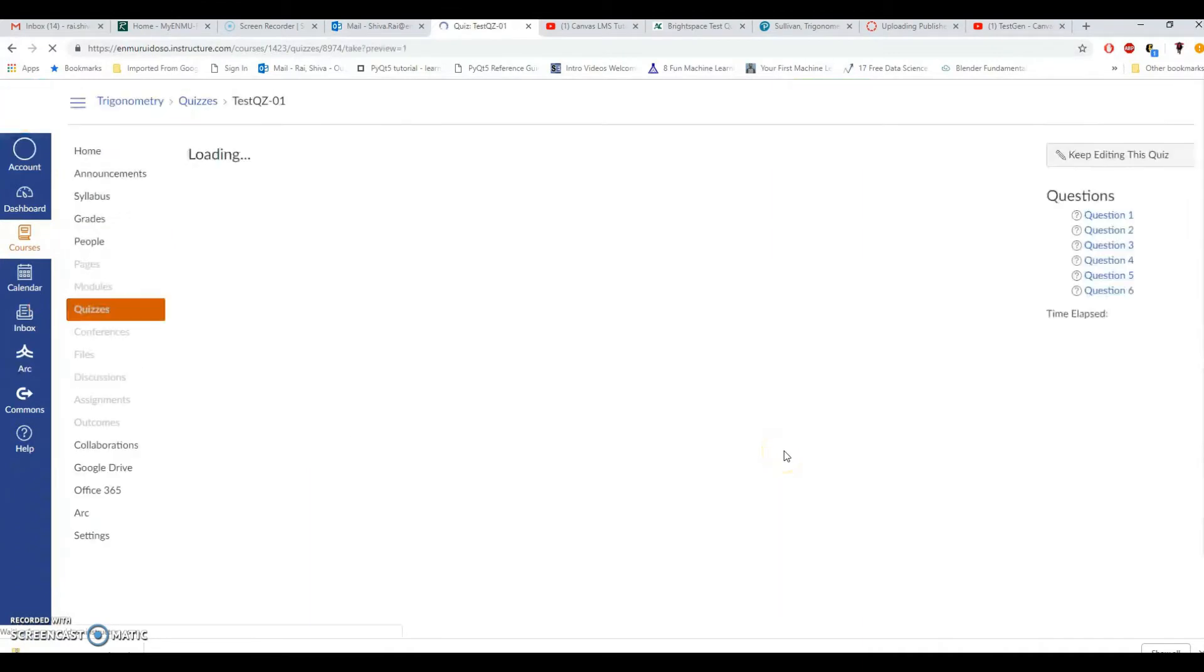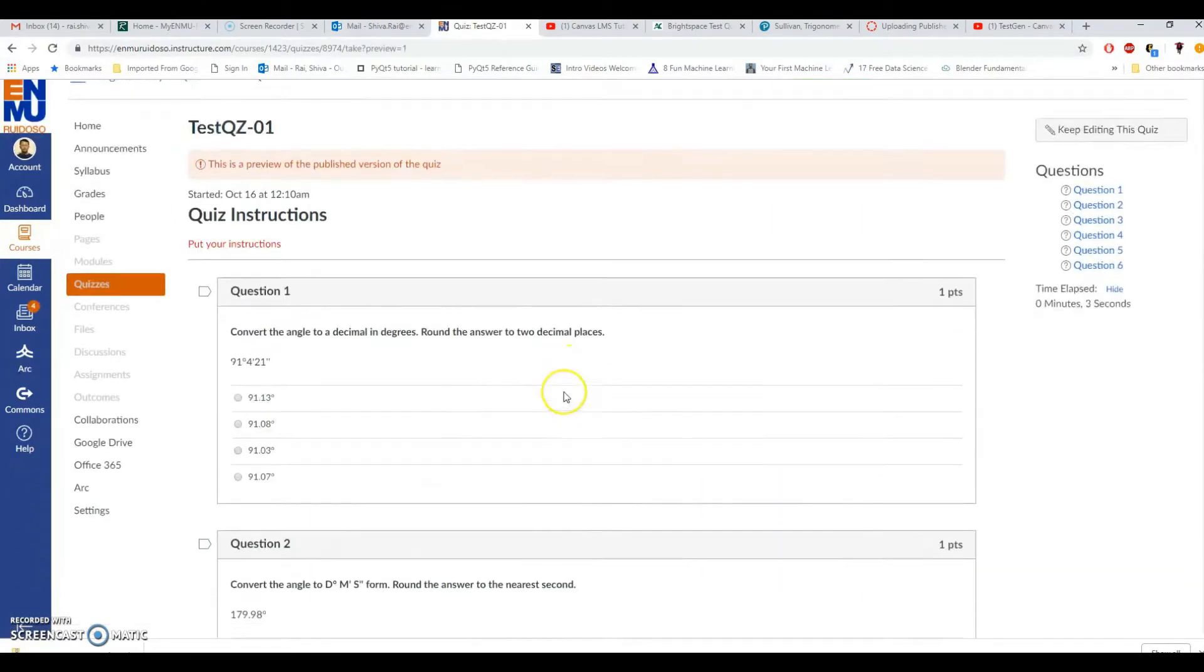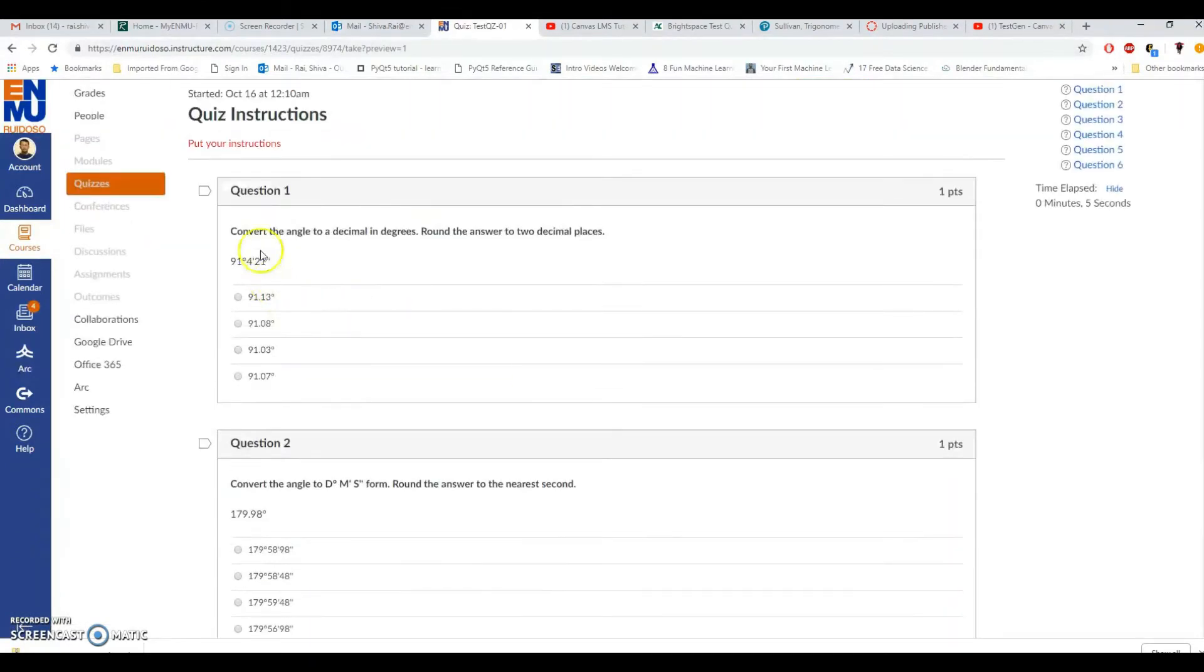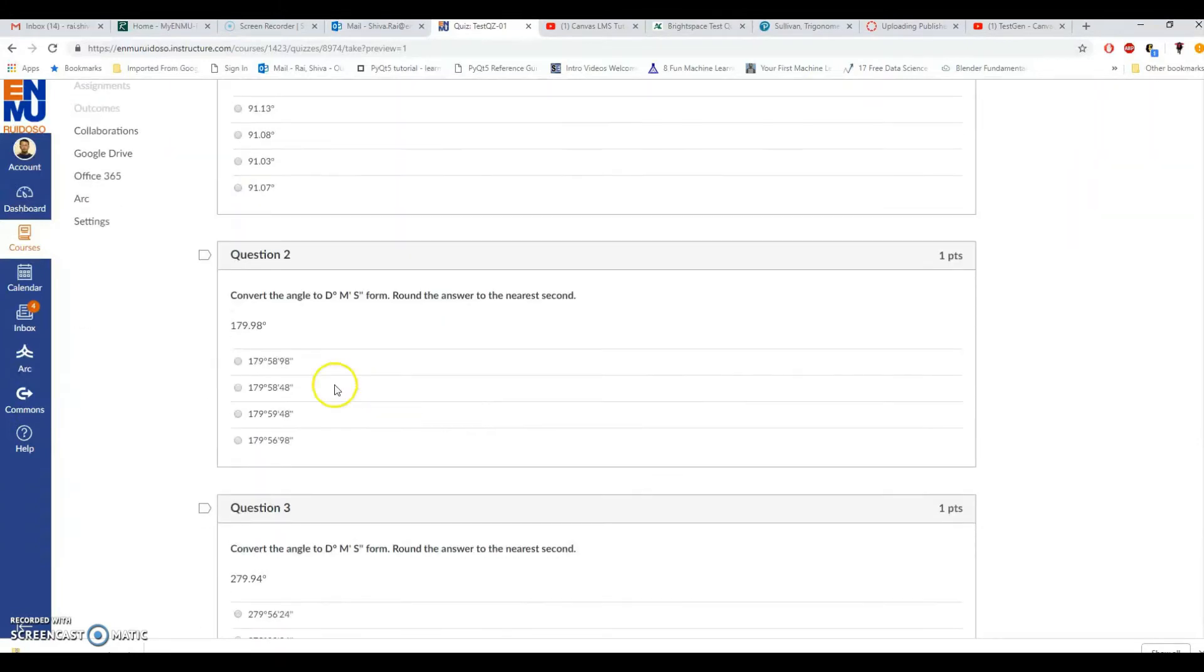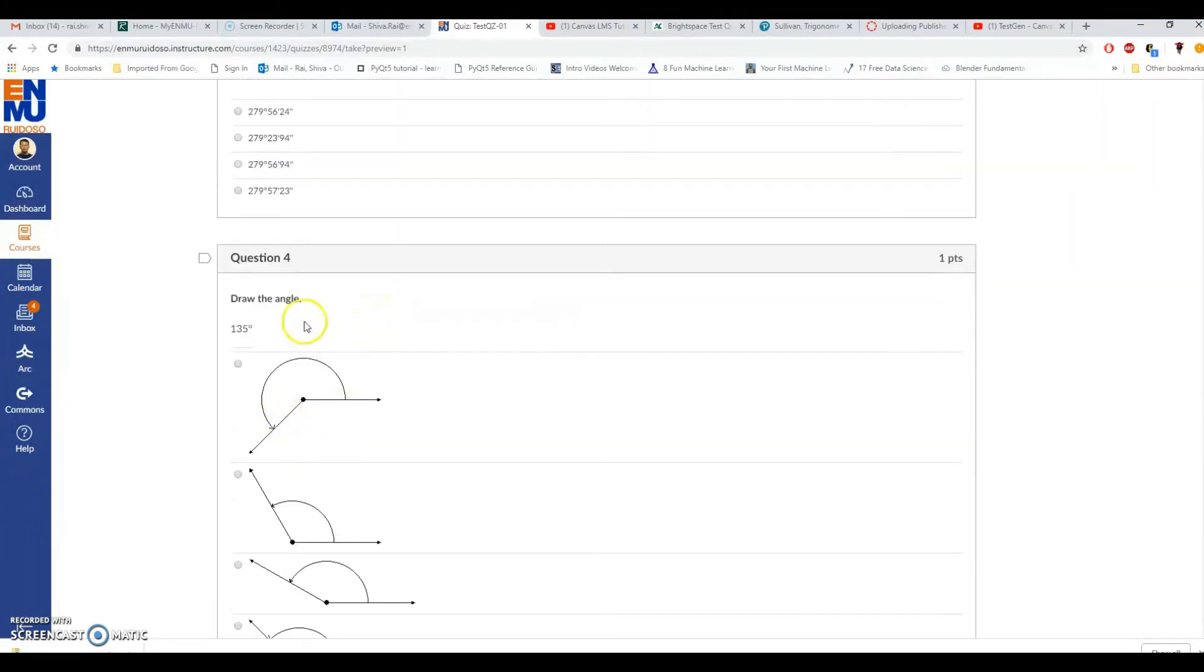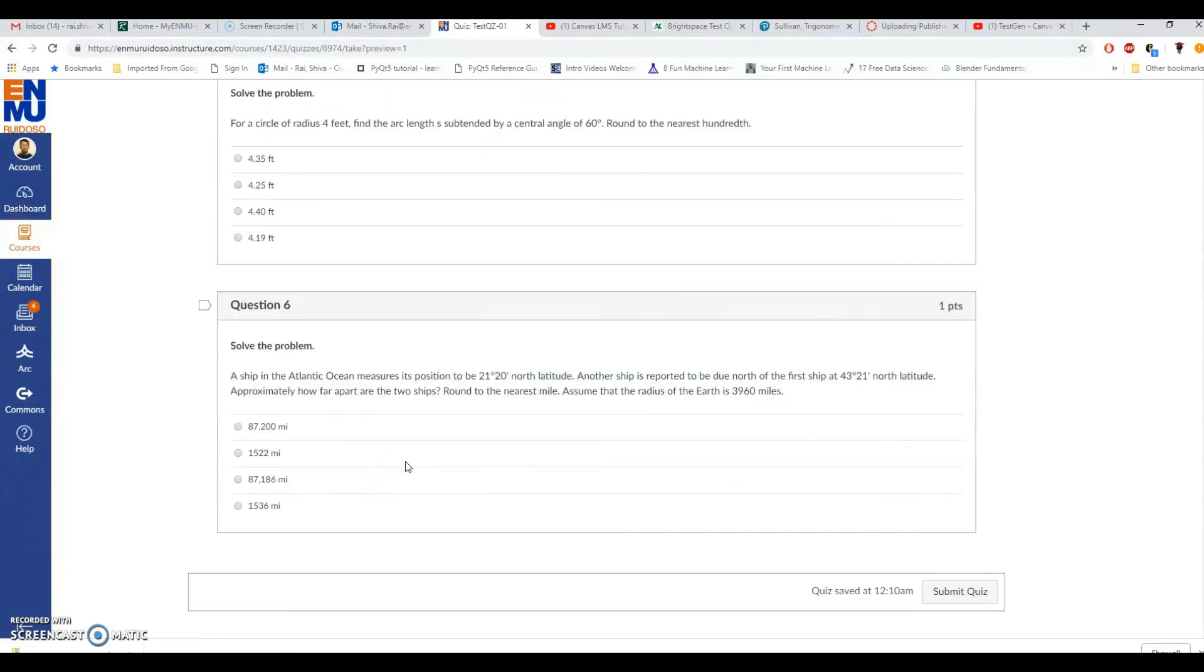Cancel this and now let me preview this one. Now this looks good, convert the angle to decimal form and looks good. This is the best that we can get it for free. Thank you, if you have questions please let me know.